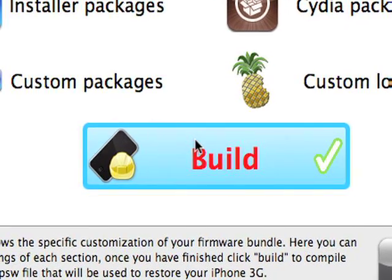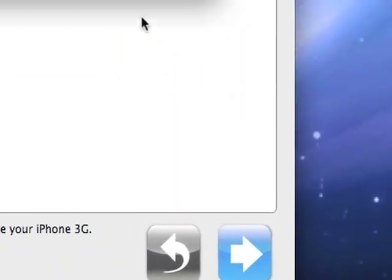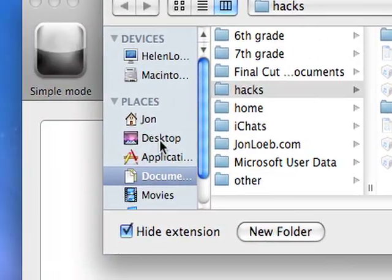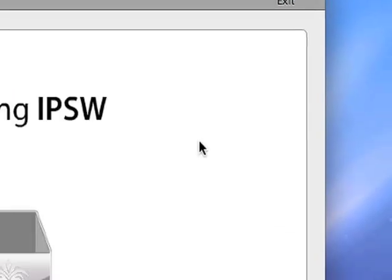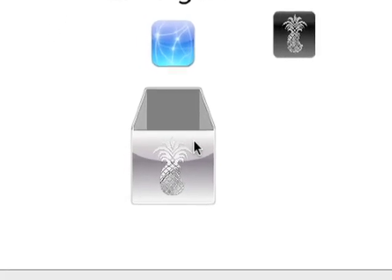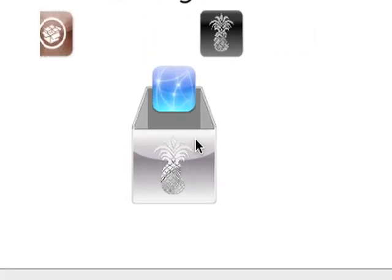And then, here are a few more options. Then, you can just click Build, and then click this. You can choose where to save it. I'm going to save it onto the desktop. And then, you can click Save. Right now, it's just making the IPSW. So, I'm going to fast forward this.